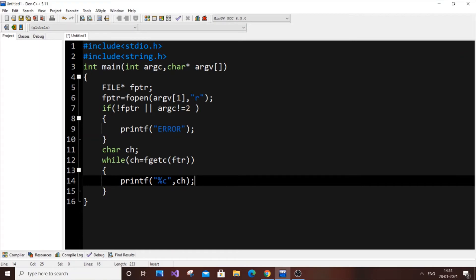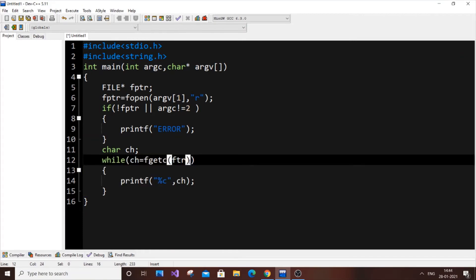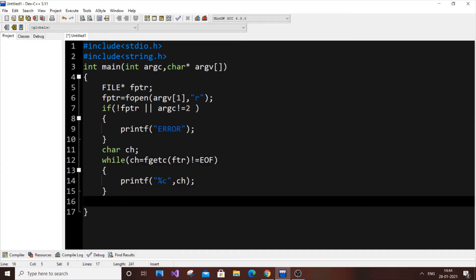The while loop would otherwise run infinitely, so we need a termination condition. The loop terminates when the file reaches its end — the condition is ch != EOF, where EOF stands for End Of File, meaning the last character has been read.